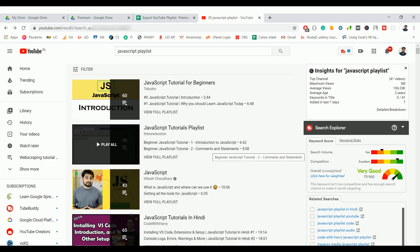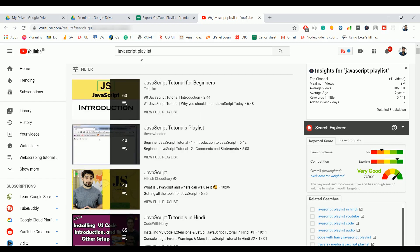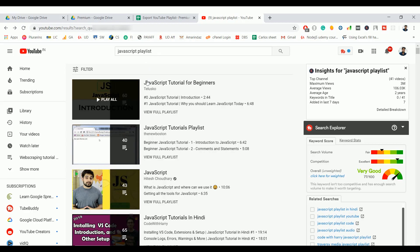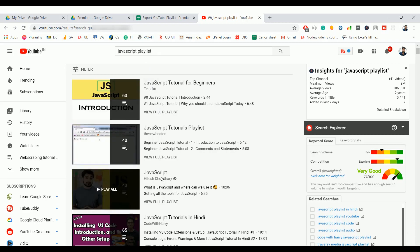Hello everyone, in this video I'm going to show you how to scrape YouTube playlist video metadata information on your Google Sheet. If you see here, I have typed a keyword 'JavaScript playlist' and there is a list of playlists.